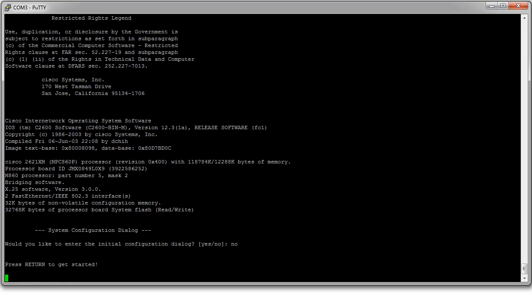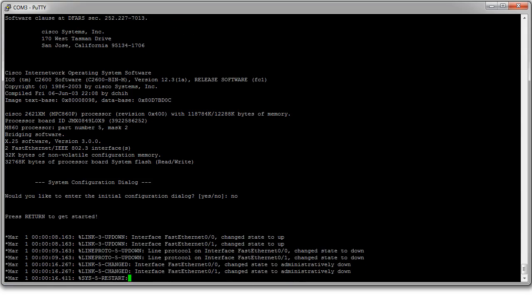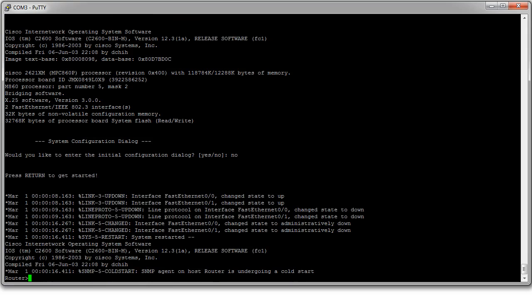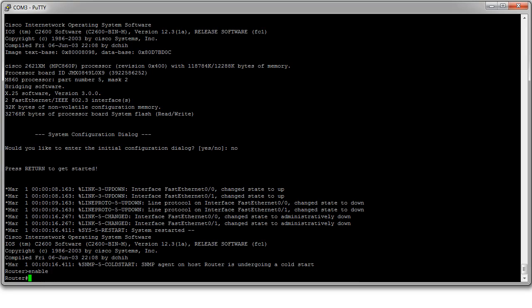So you press enter. At this point you are in a clean looking machine but you can still load the configuration. I do enable and I'm not prompted for password which is good.